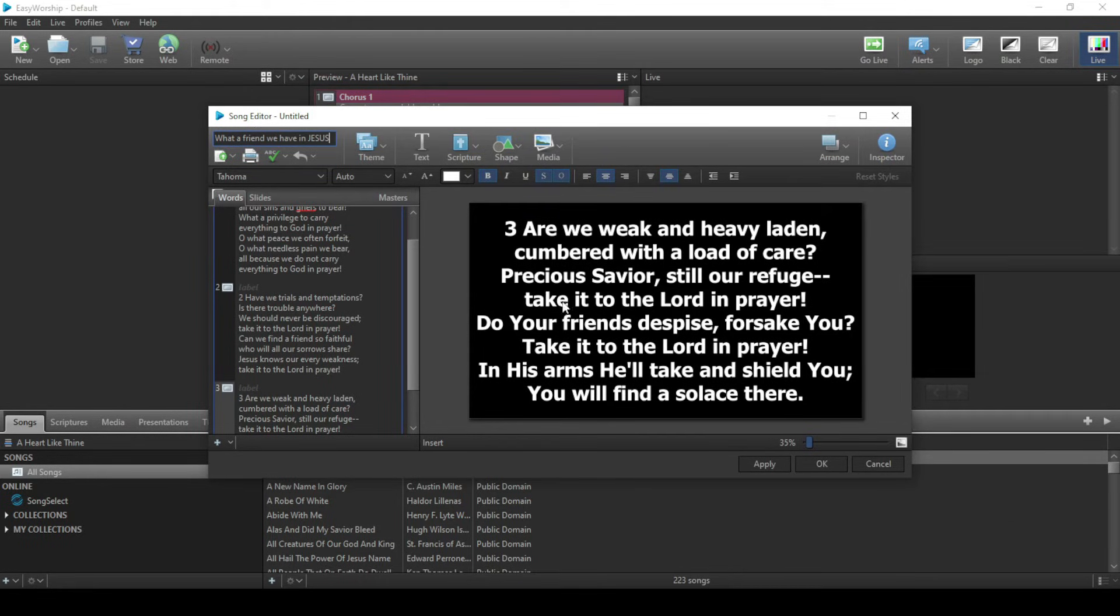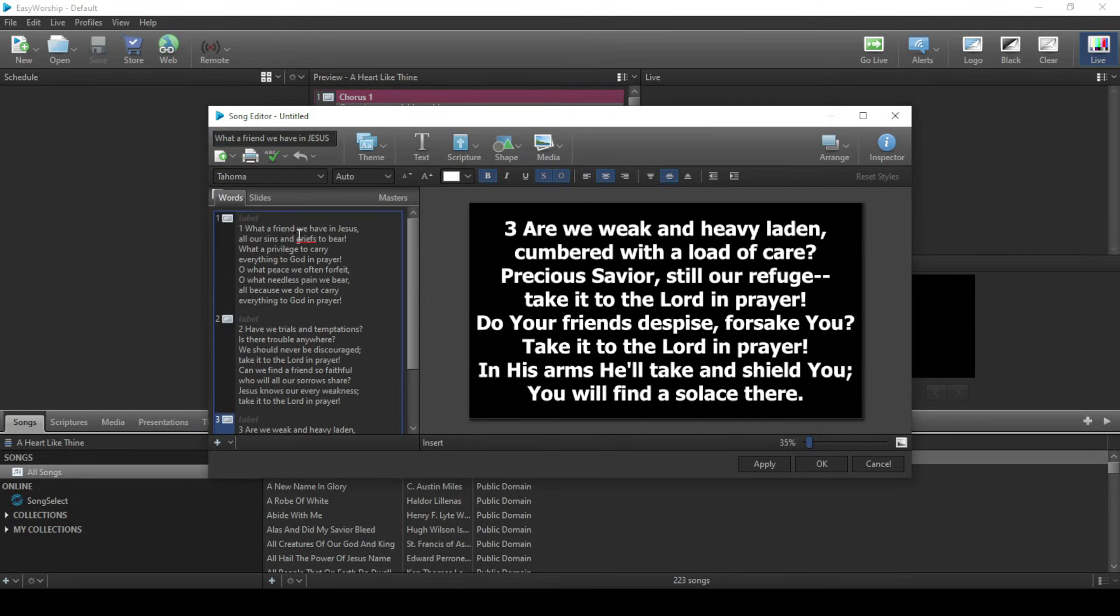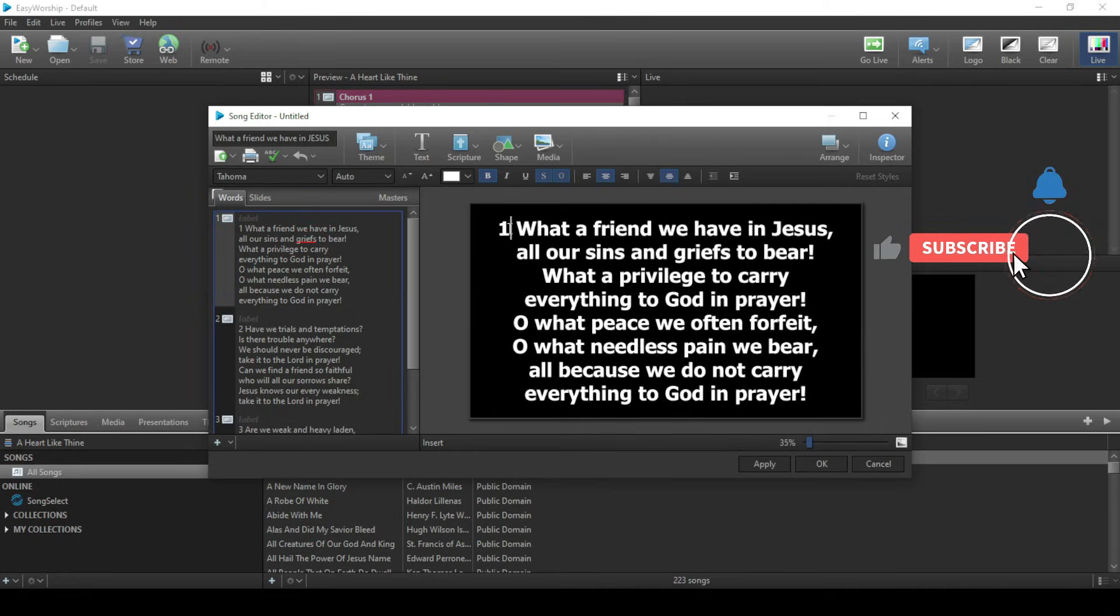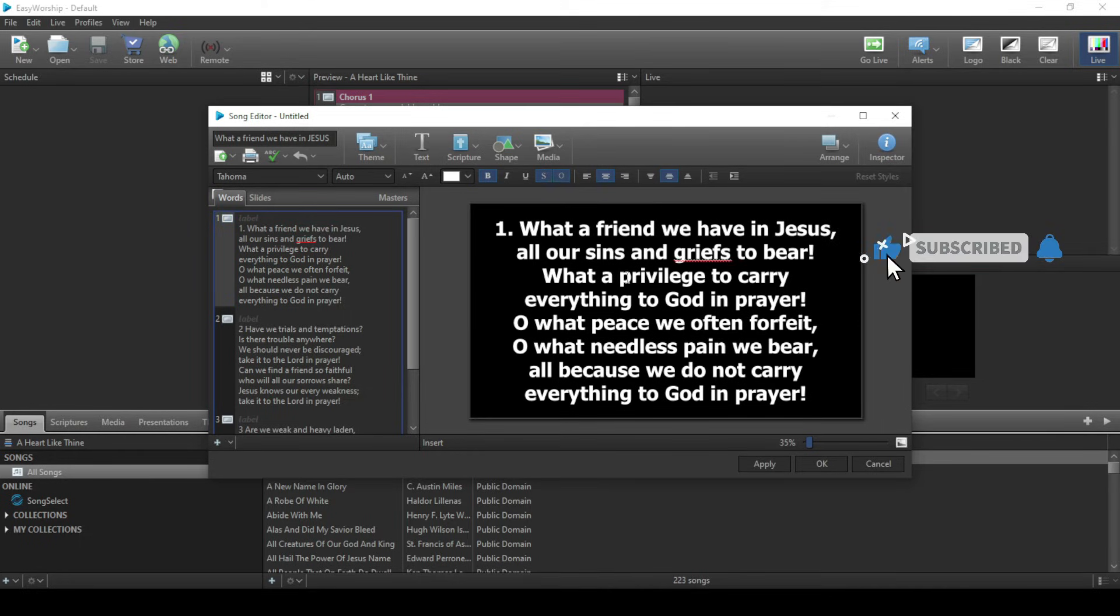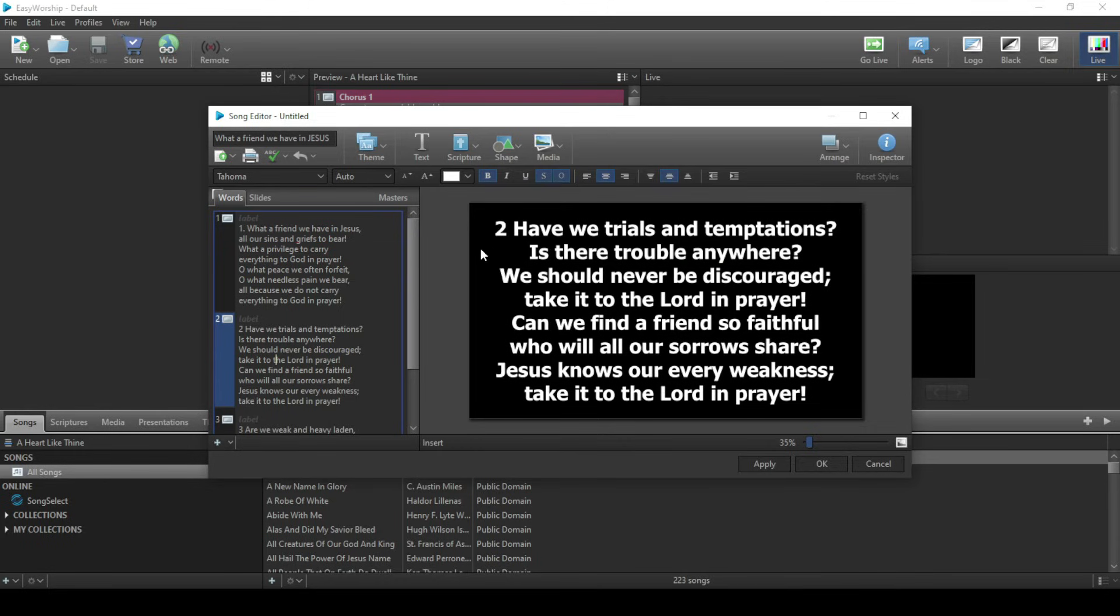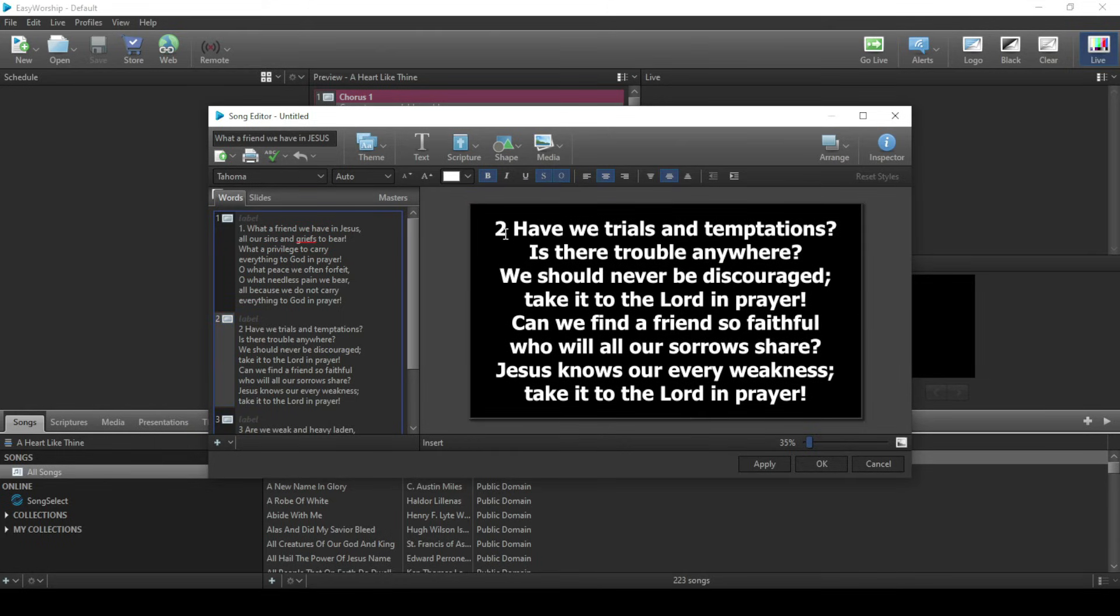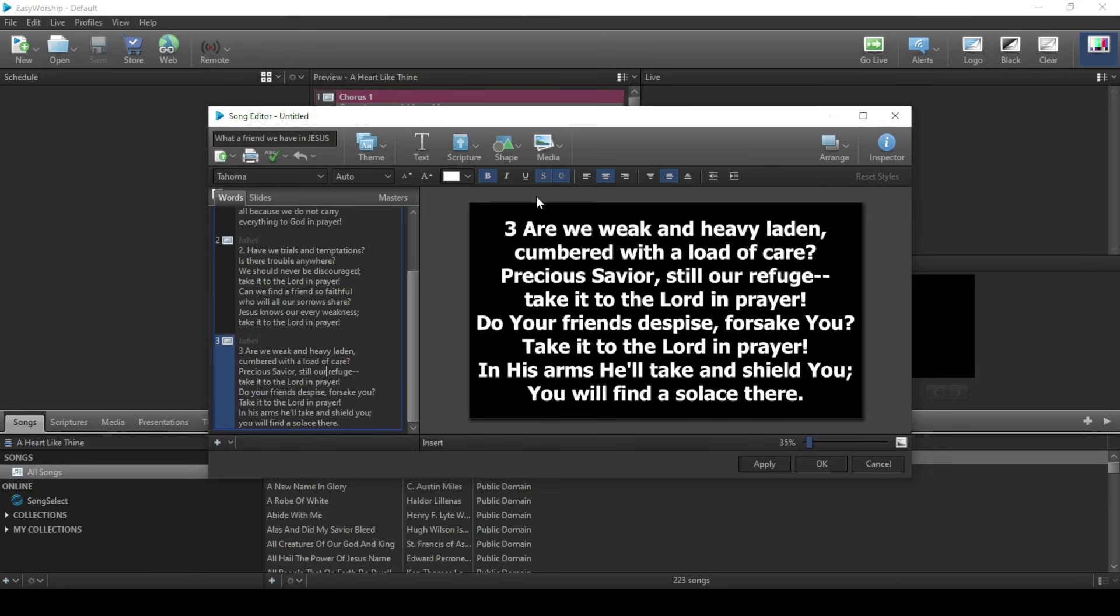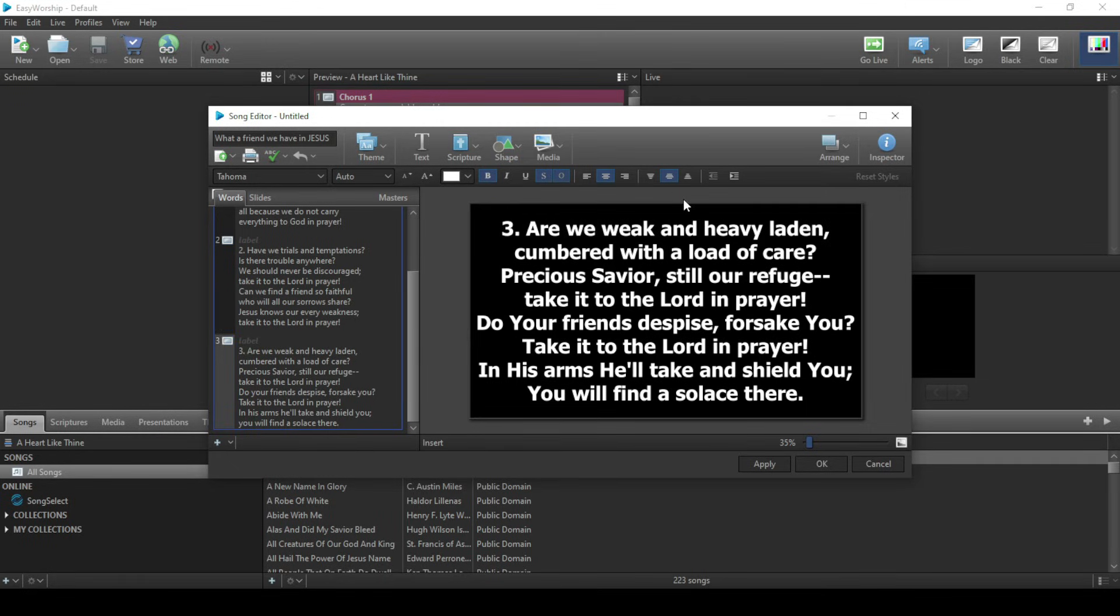Then click Save. For better formatting you can come to verse one, then in this place we give it a dot just to know we are starting a verse. Here as well we give it a dot, and here as well. What we do from here is click Apply.